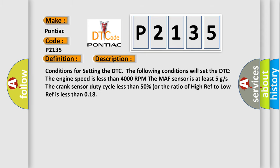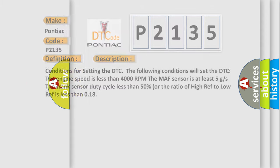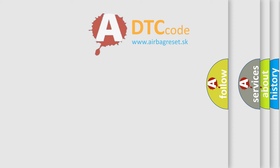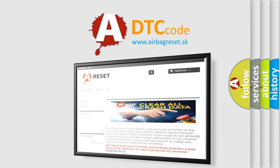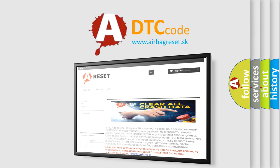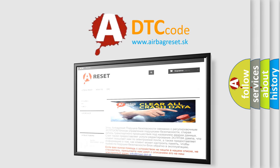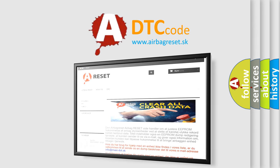The Airbag Reset website aims to provide information in 52 languages. Thank you for your attention and stay tuned for the next video.